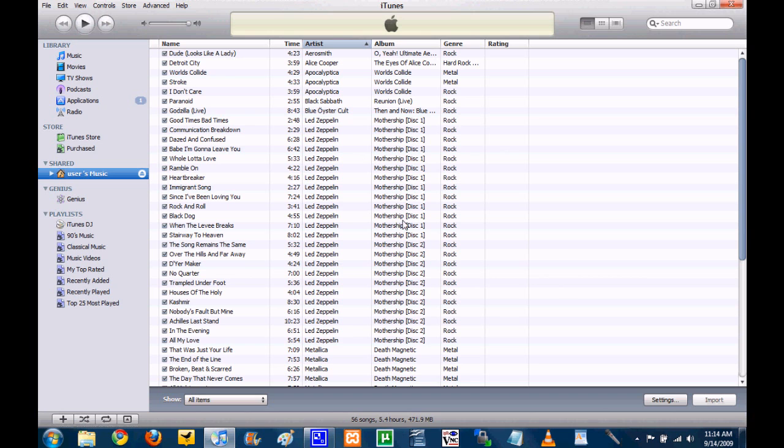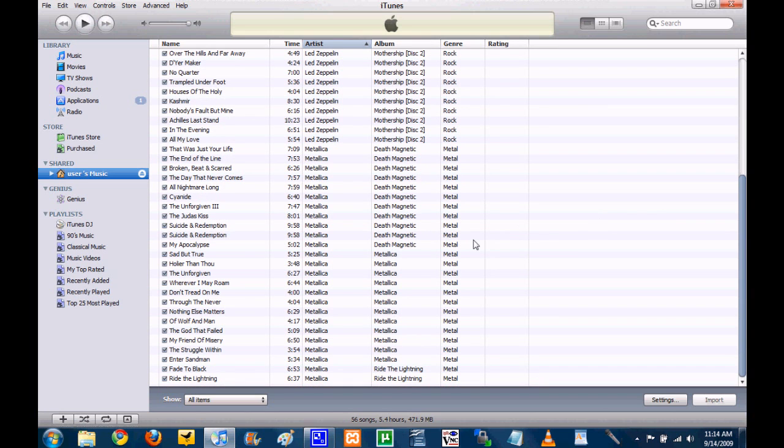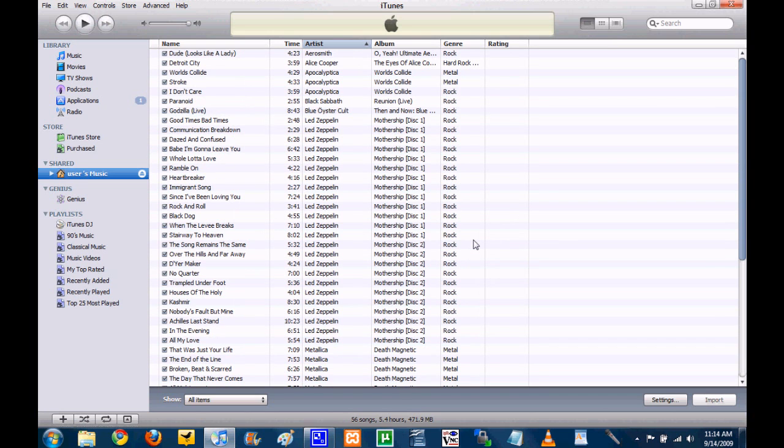You can see here that I can listen to any of these songs. Like I said, I only have like, what, 50 songs on here or whatever.